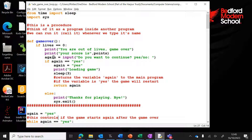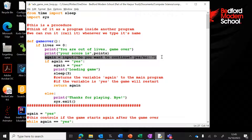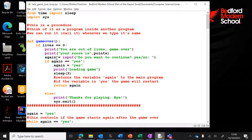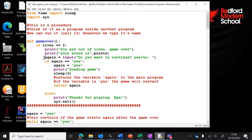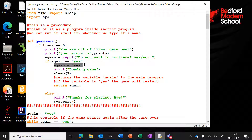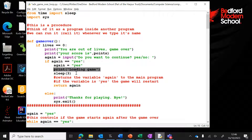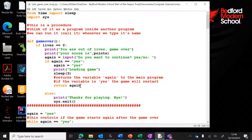In the game over procedure, I've added a couple of extra bits — an input statement which says 'do you want to continue, yes or no?', and the variable for that input is again. If we set again to yes, the loop continues; if we set it to no, the game ends. If the user types yes, we set again to yes and print 'loading game', then do a sleep for three seconds to pause while it re-loops.